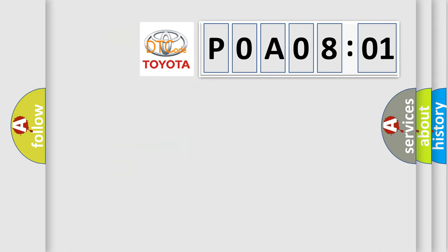So, what does the diagnostic trouble code P0A08101 mean specifically for Toyota car manufacturer?